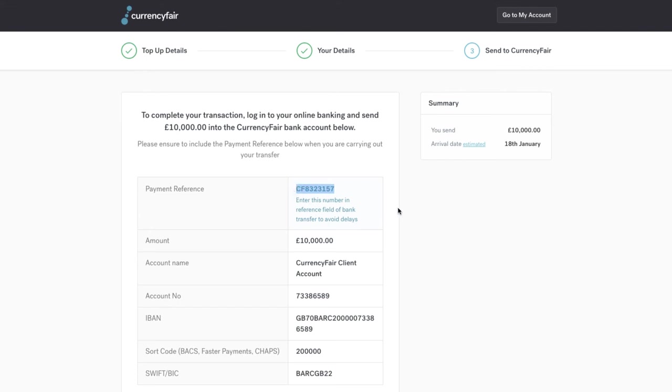This will ensure that the money reaches your CurrencyFair account much faster. As soon as we receive your money, we will notify you via email.